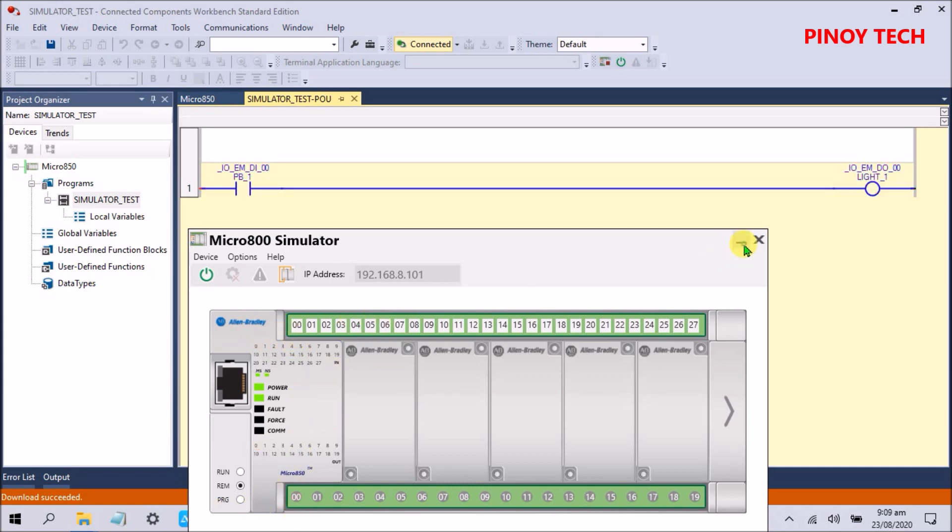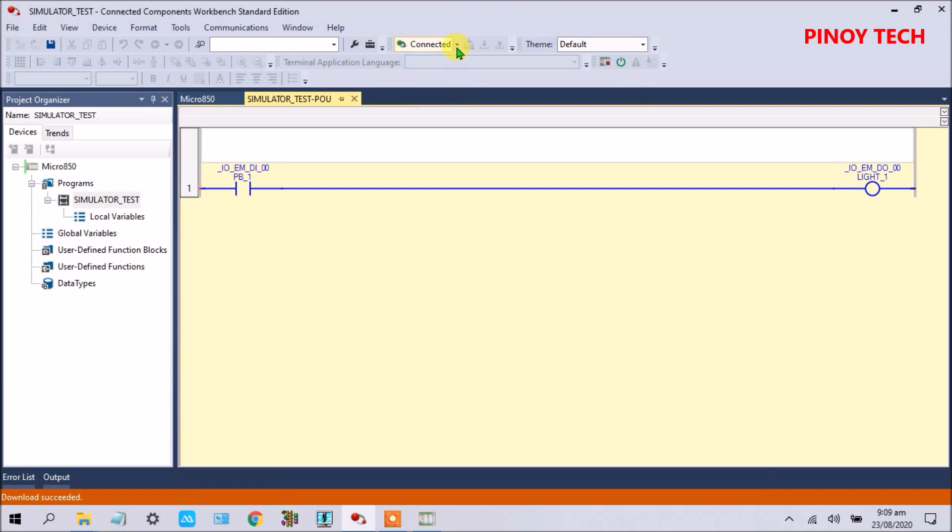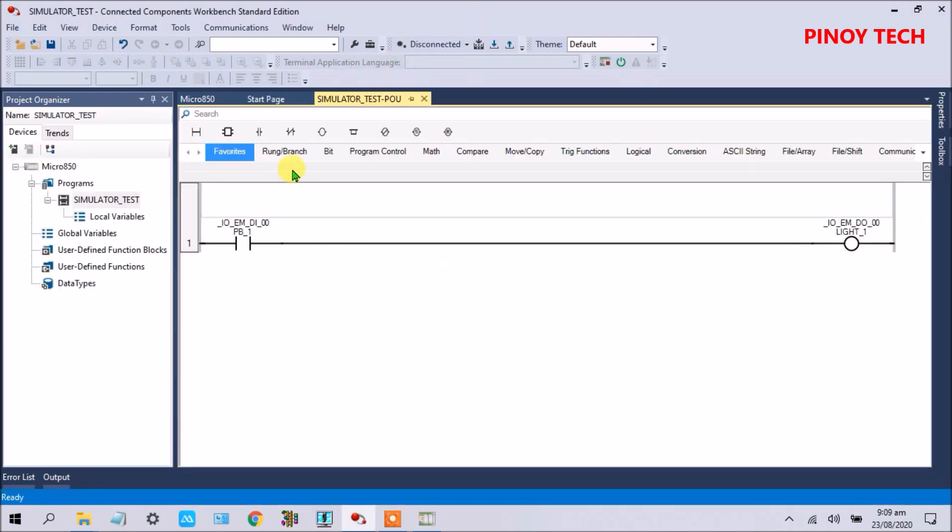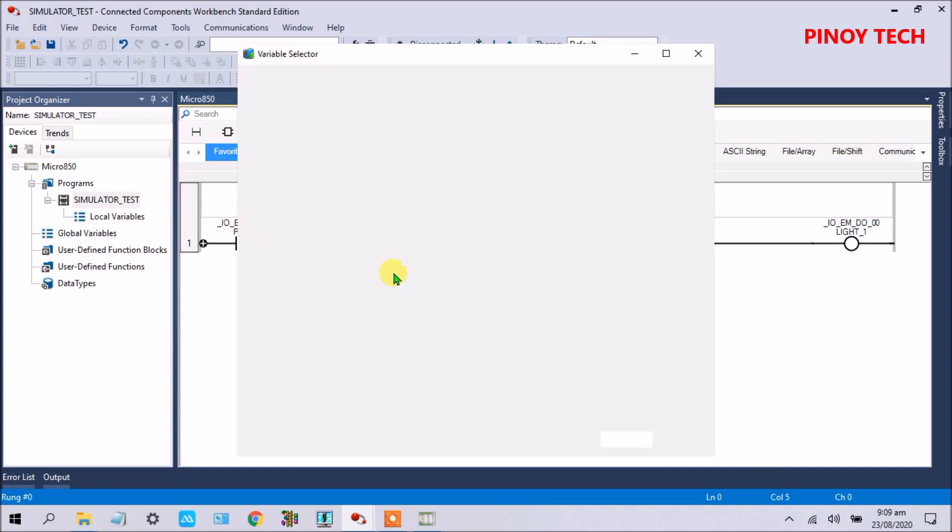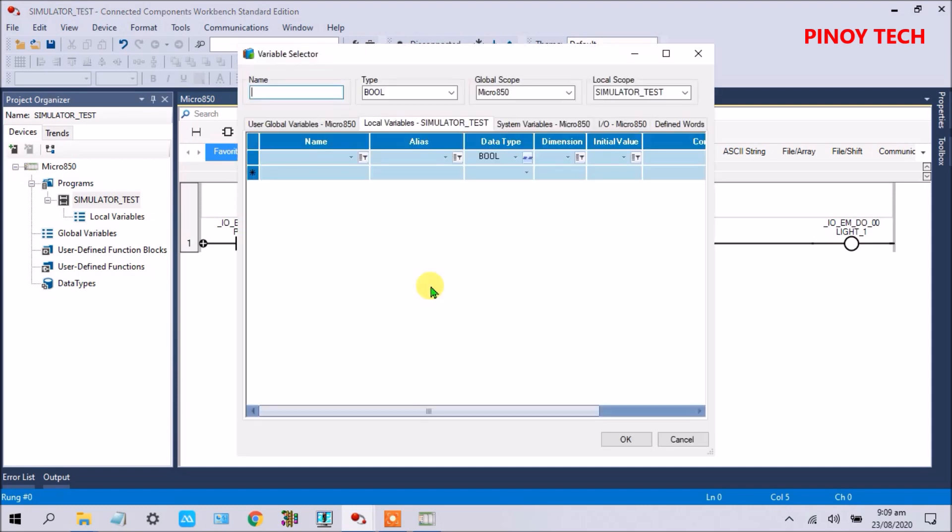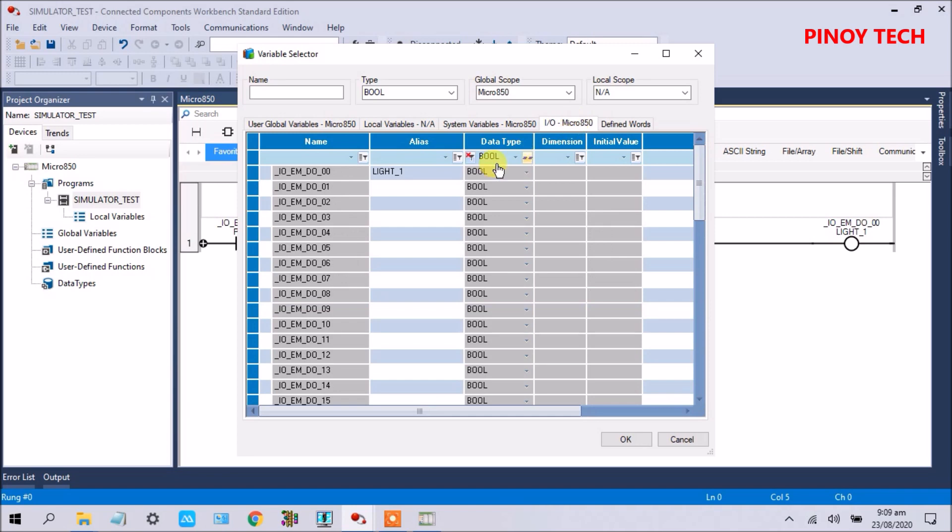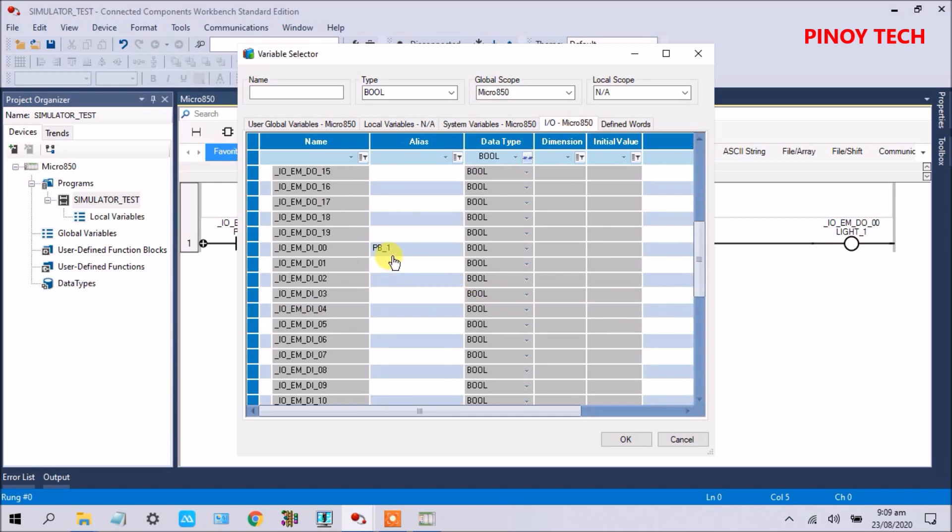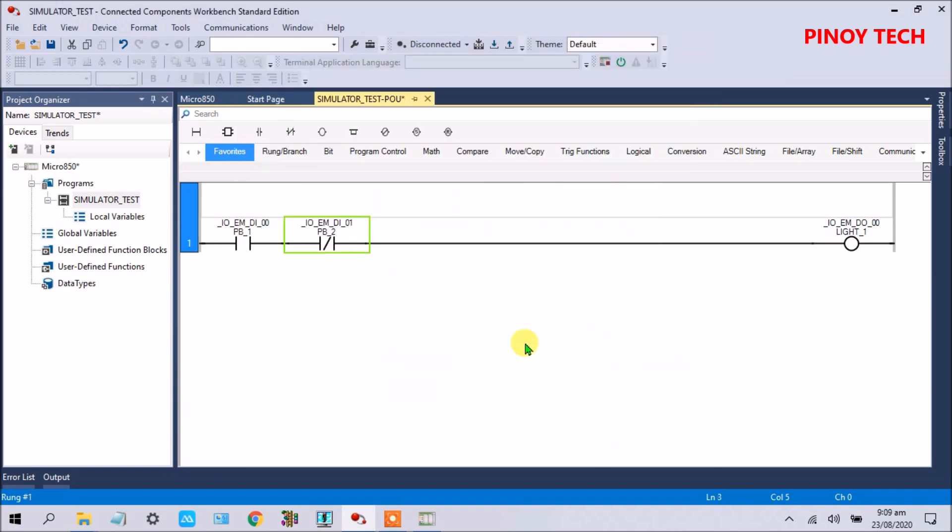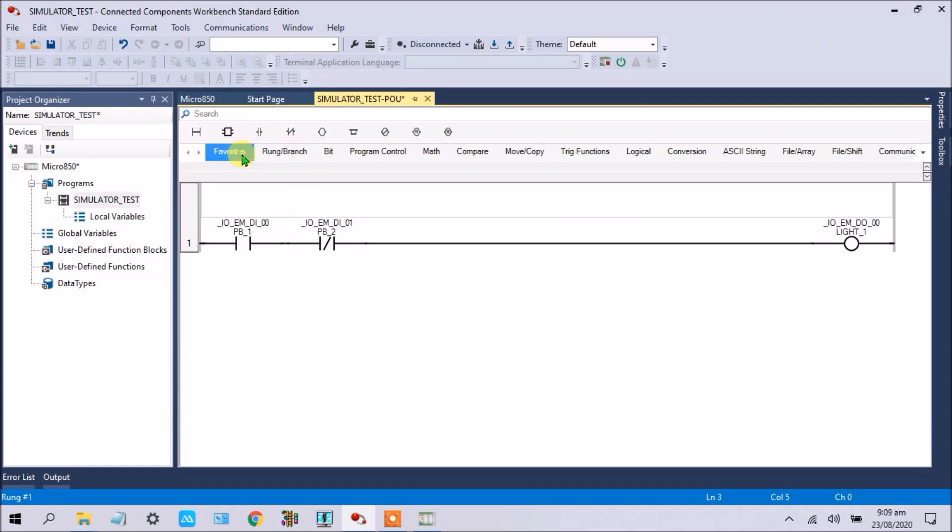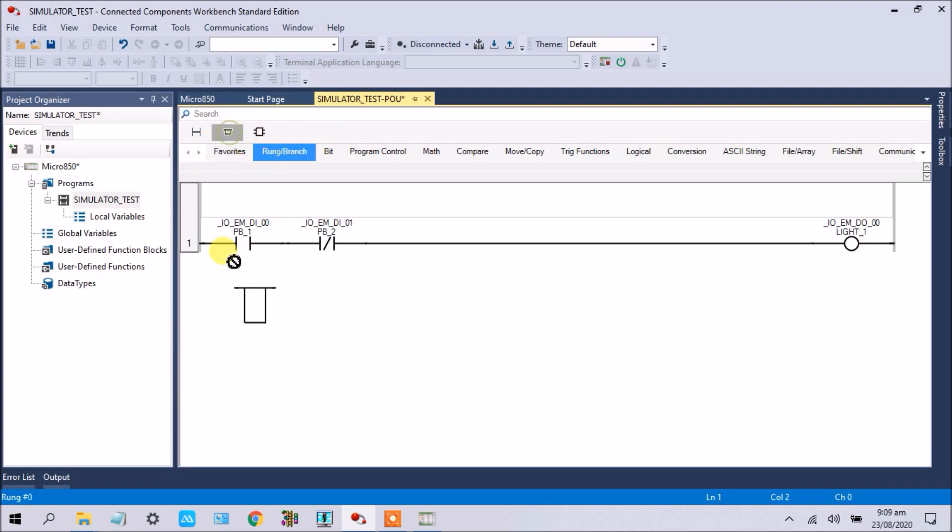Let's try some next changes. Input normally closed. Now we will select here again, IO Micro 850, enter PB underscore 2 for stop. And then select run.